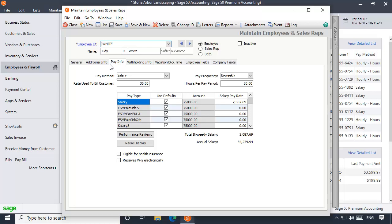For salaried employees, entering a salary amount in a pay type field will enable the salary pay type for the employee on Paycheck windows.